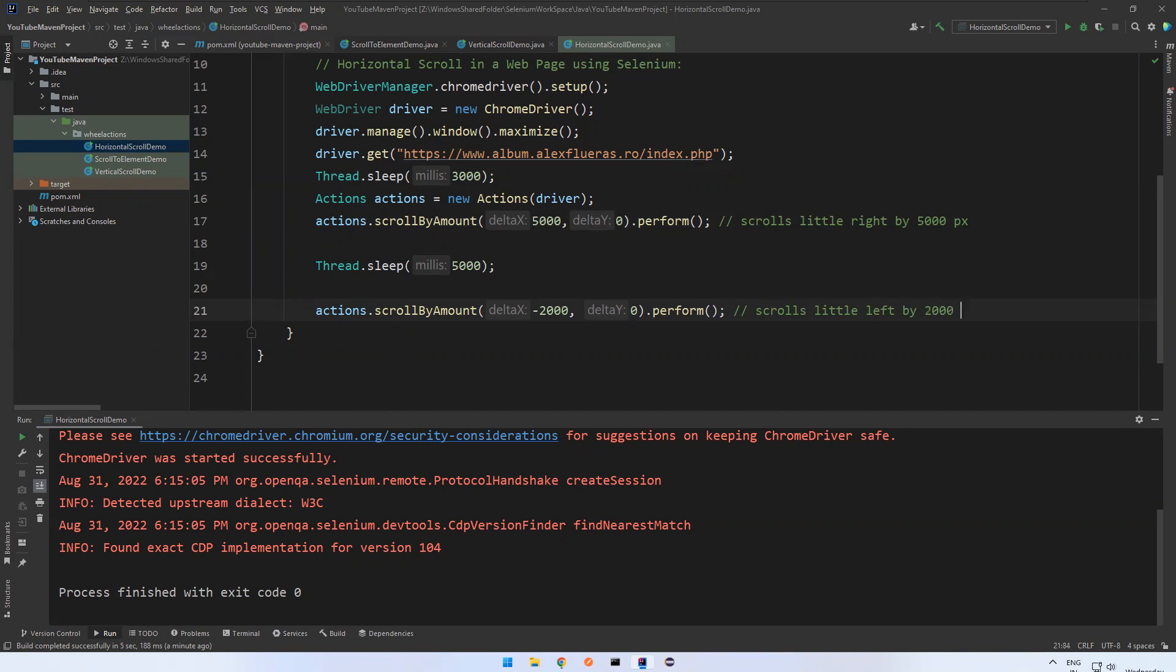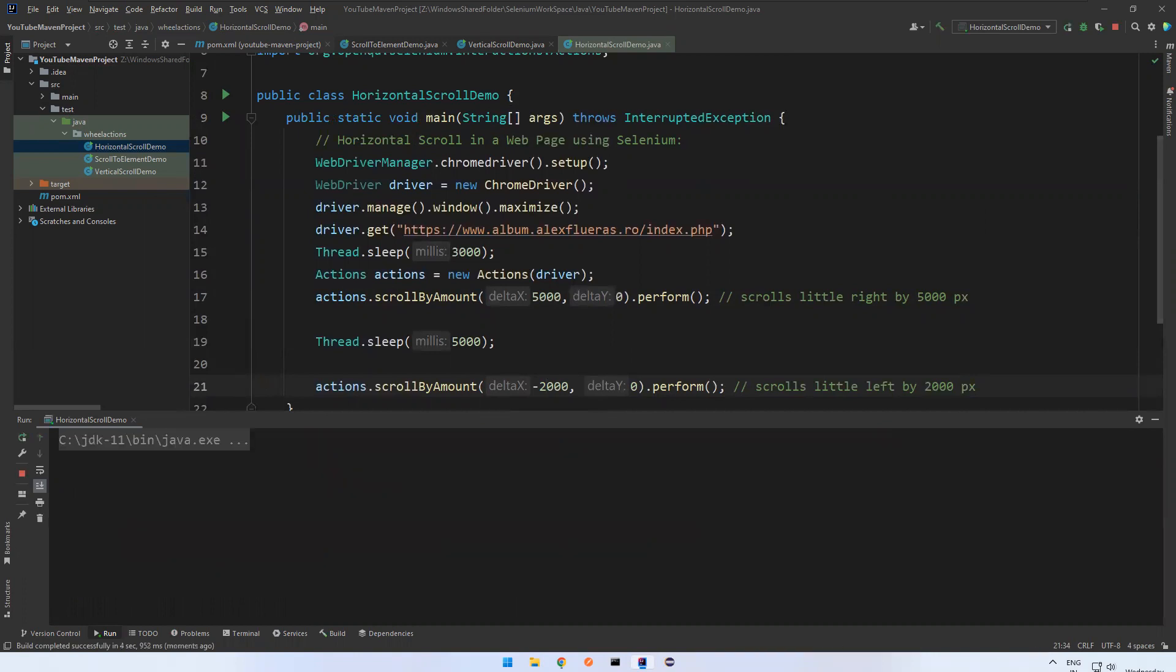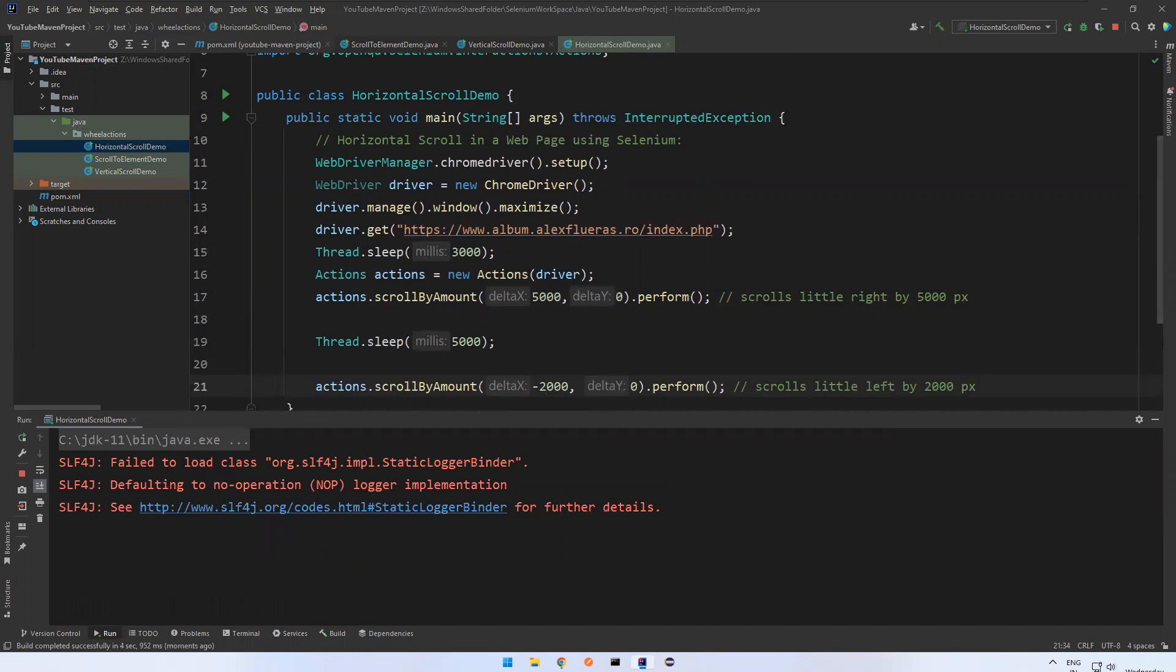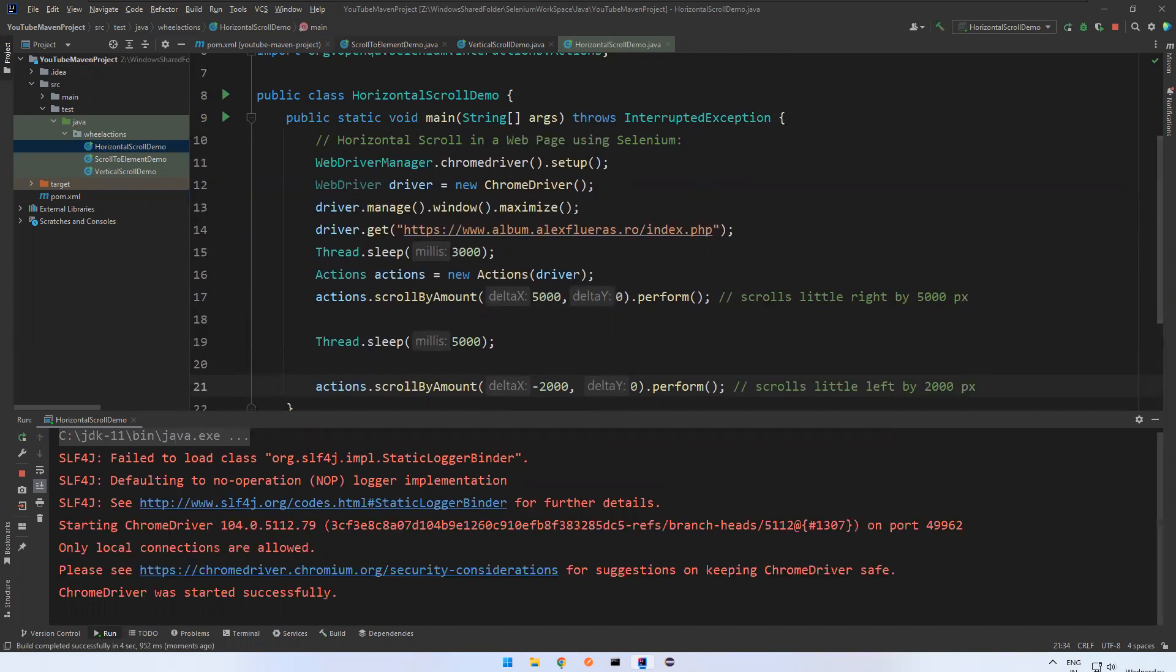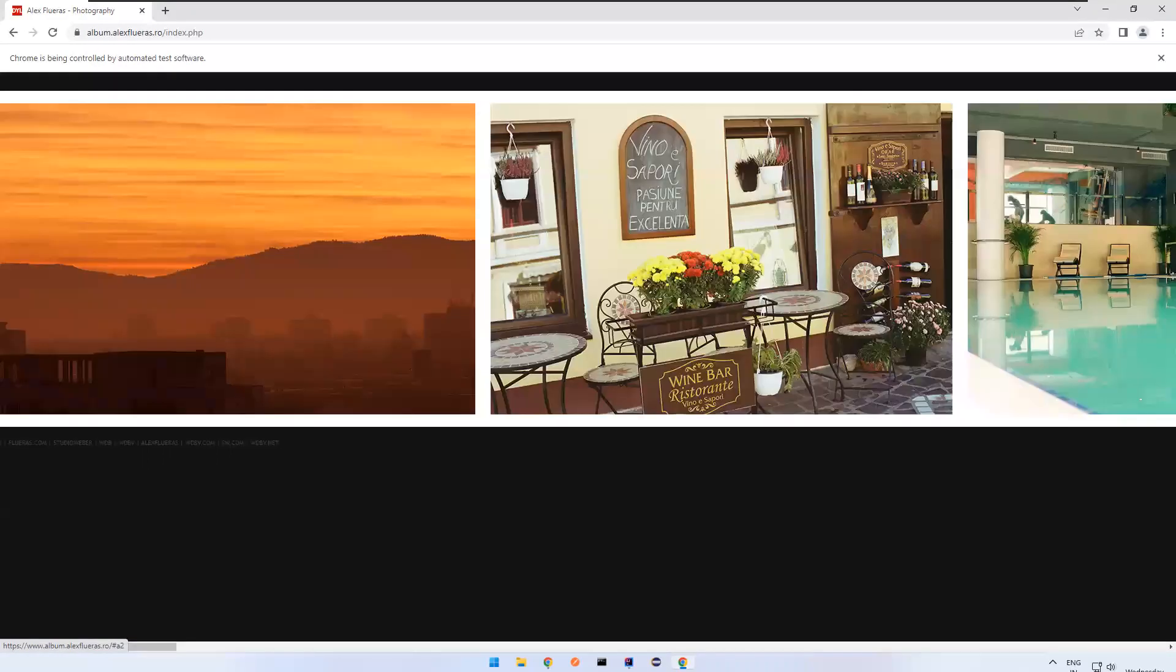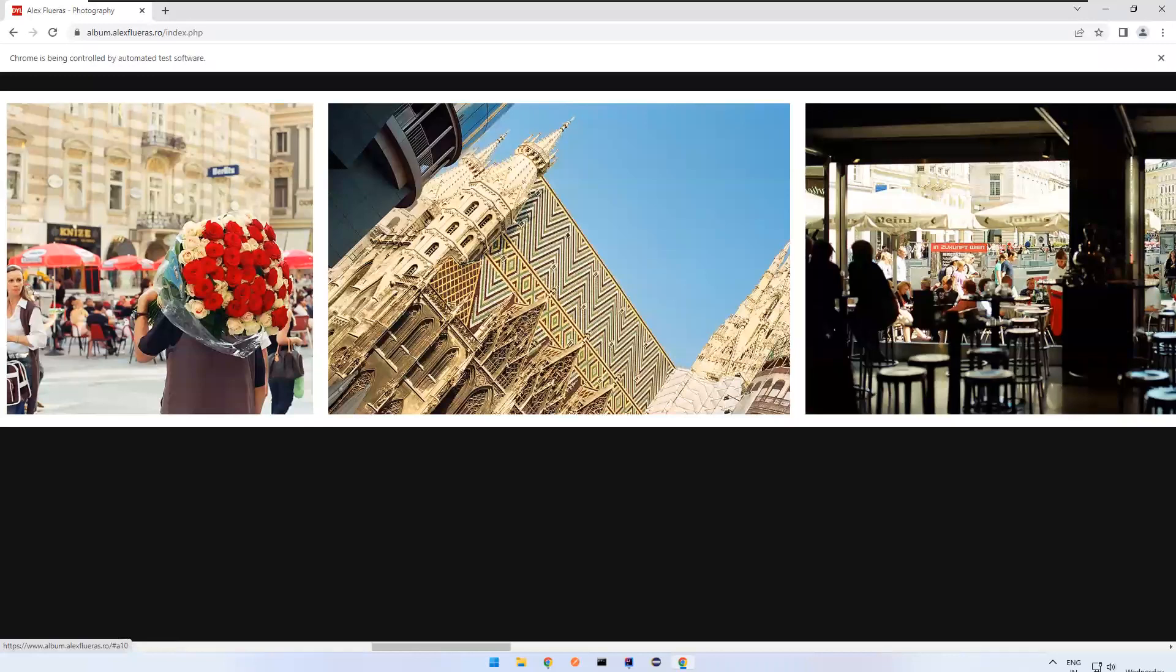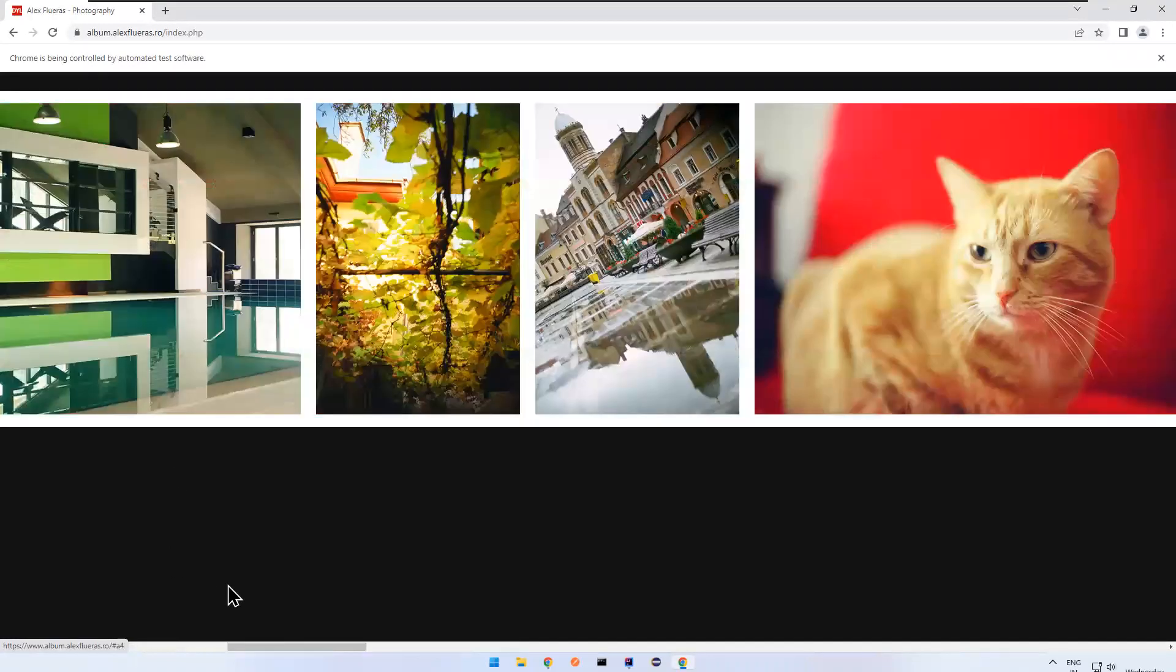That's all - the same thing we need to mention minus. Let me rerun and see how it will behave. Wait for three seconds, 5000 pixels right side, and then wait for five seconds. You see that left 2000 pixels.